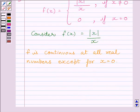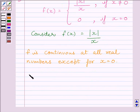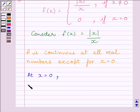Now, clearly we can see that the function is defined at x = 0. We can write f(x) = 0 at x = 0. So function f is defined at x = 0.